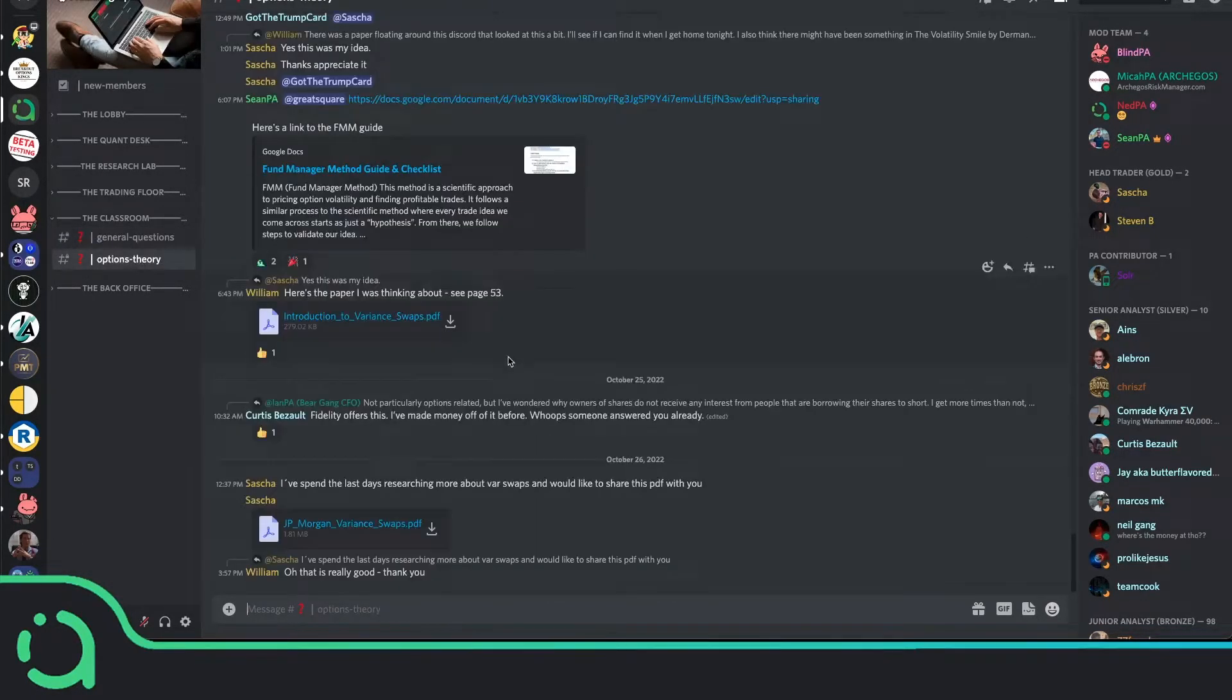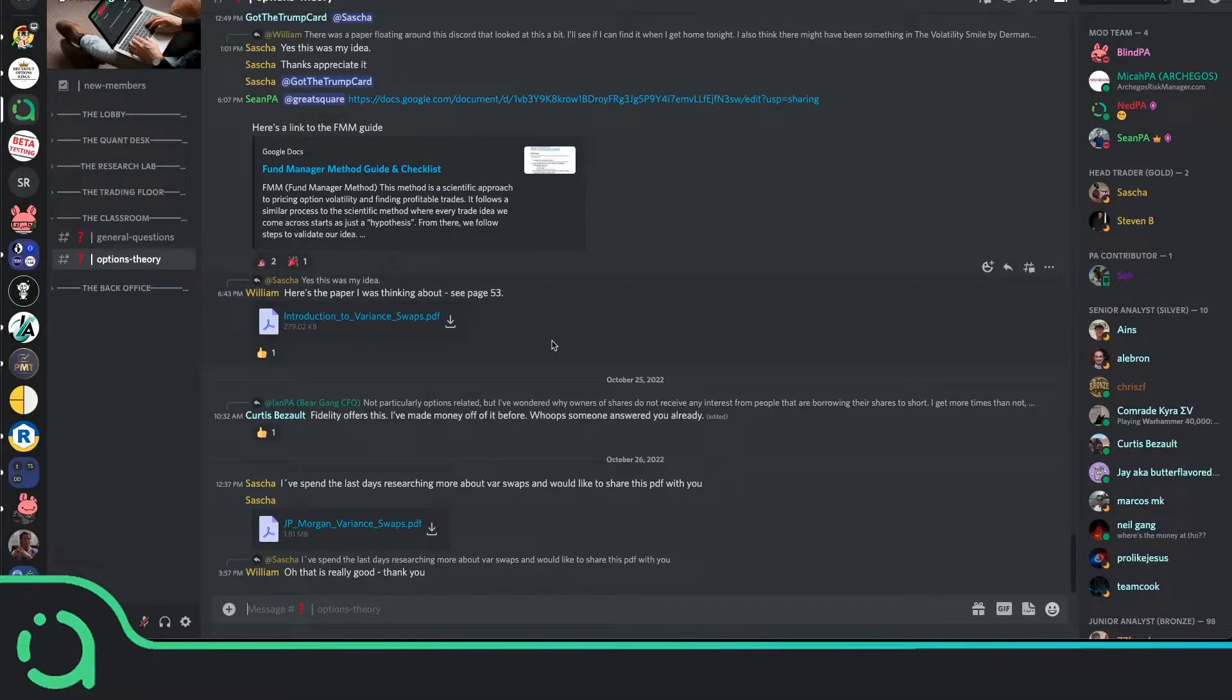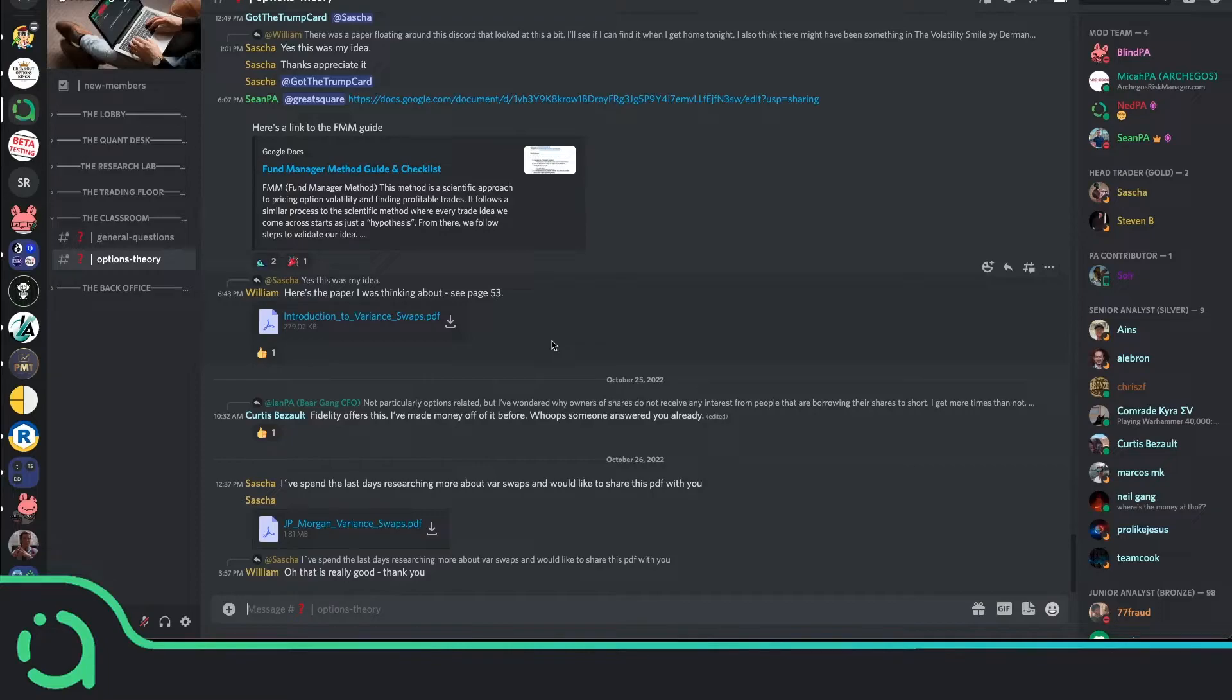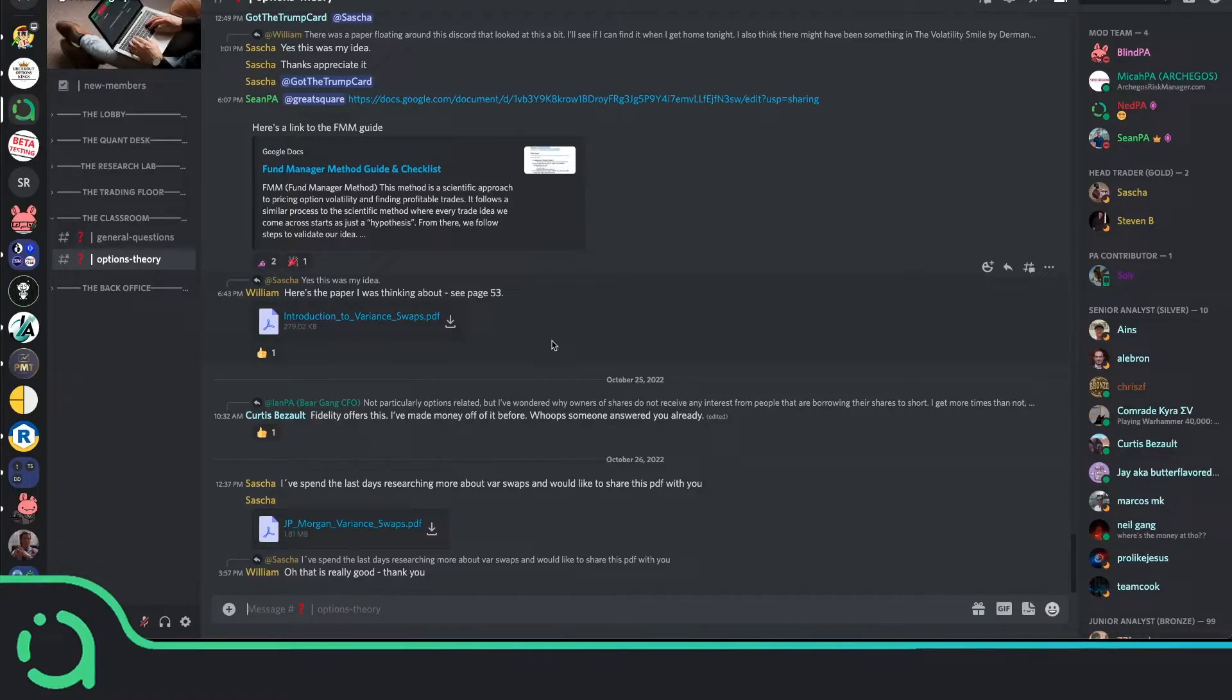Then we have the option theory chat, which is for asking questions about the education material. If you're having questions about what volatility is or skew or term structure or forward vol, this is the place to come and get some in-depth help on those topics. Members will either link you to articles or help you out directly themselves. And if you do ask questions here, you have my word that myself and other advanced members in the community will be there to help you.